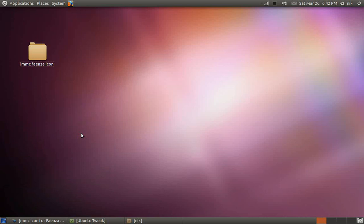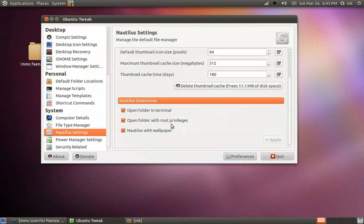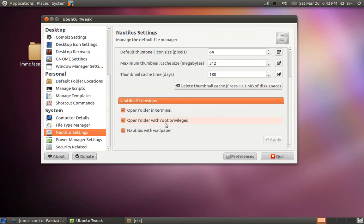But since it's in the root directory, we're going to have to open it up as root. As before, I mentioned about the open folder with root privileges with the Ubuntu Tweak. You can also search for this open folder with root privileges in your Synaptic Package Manager. So just install that and this will make everything a whole lot easier.